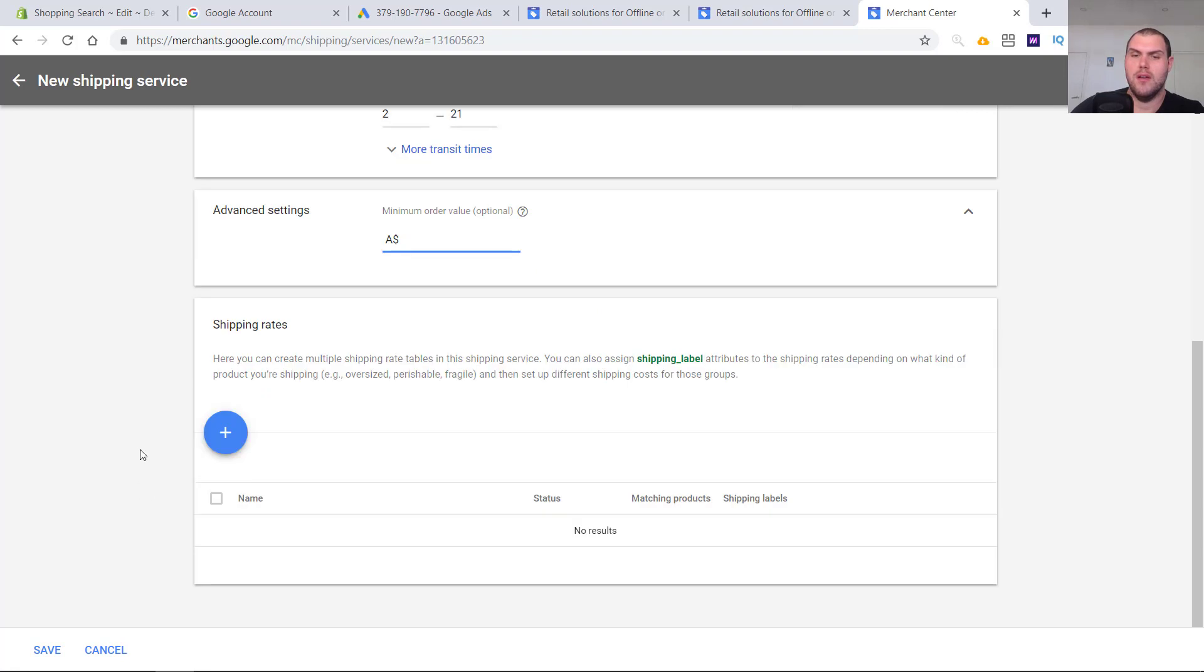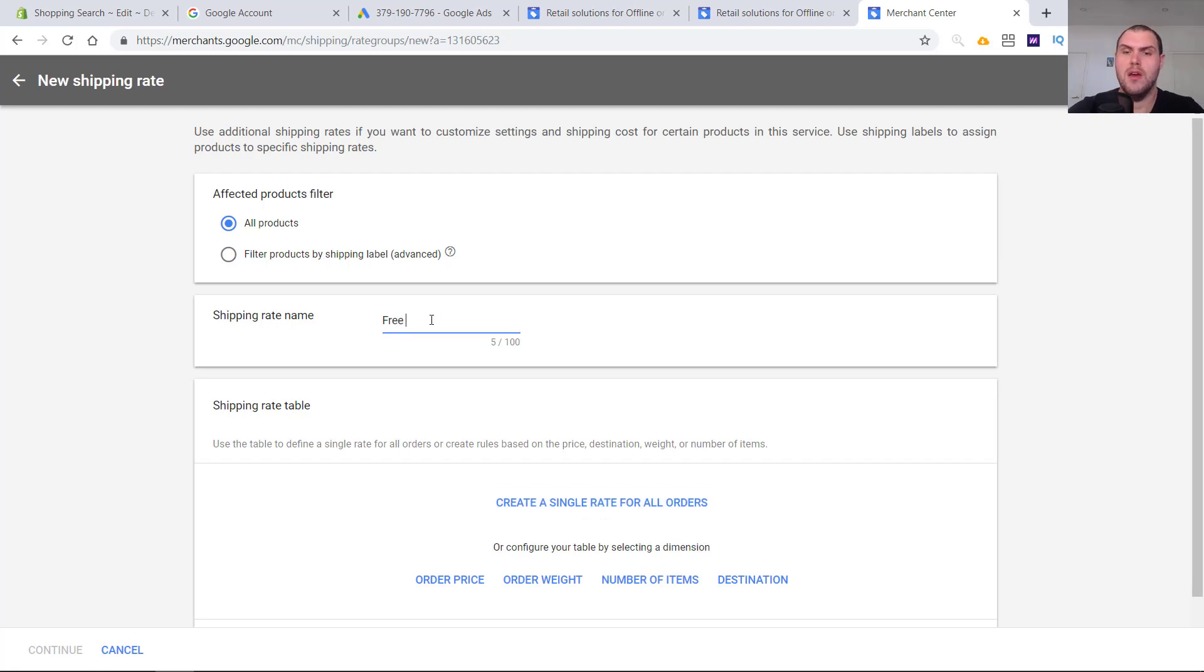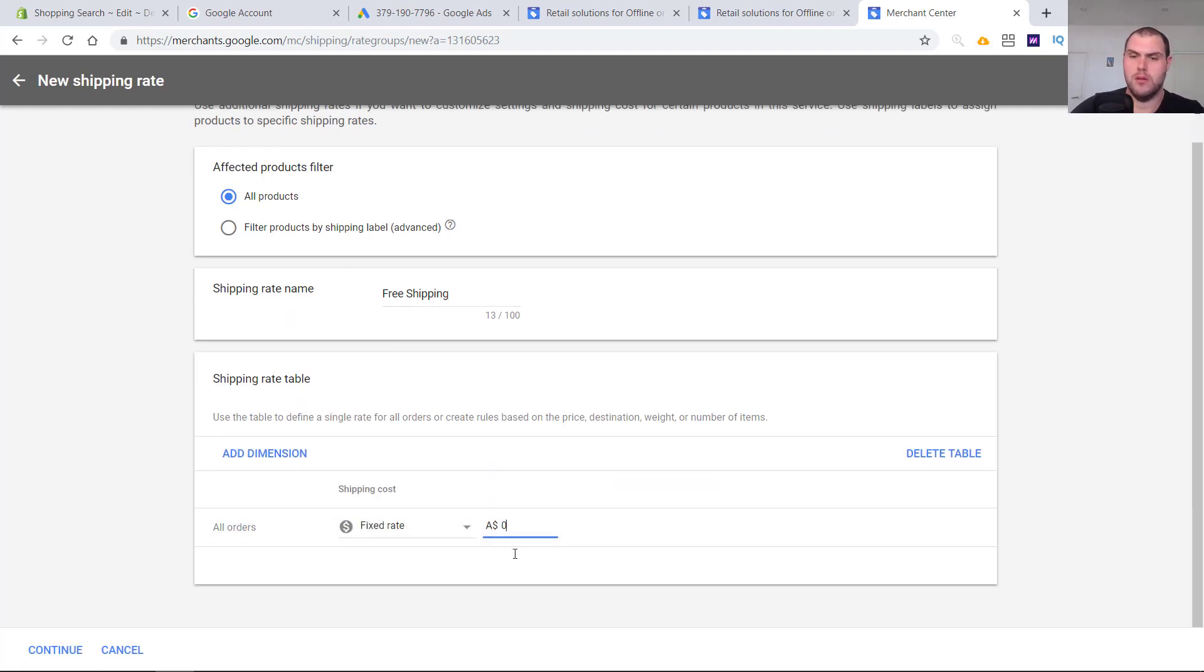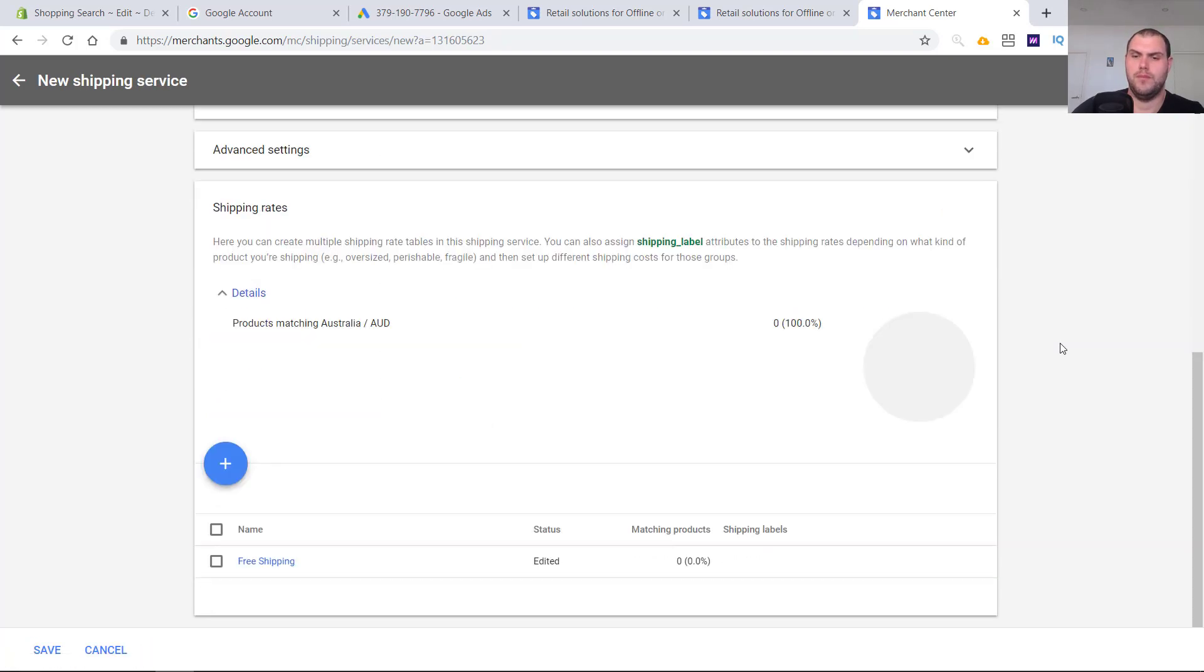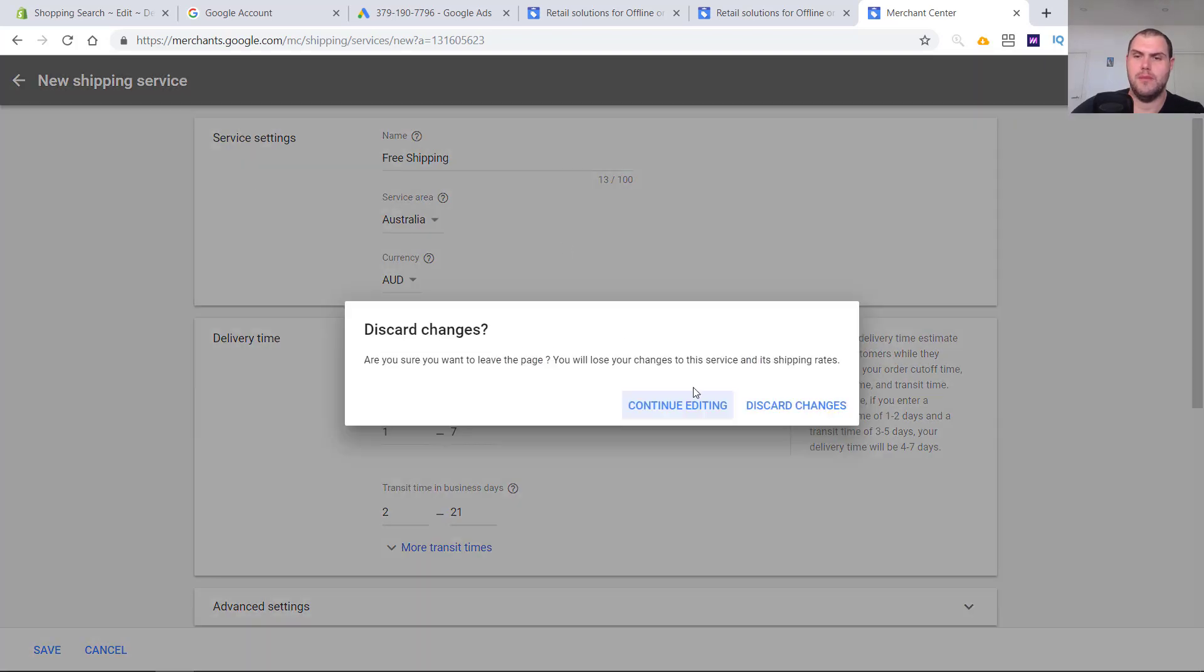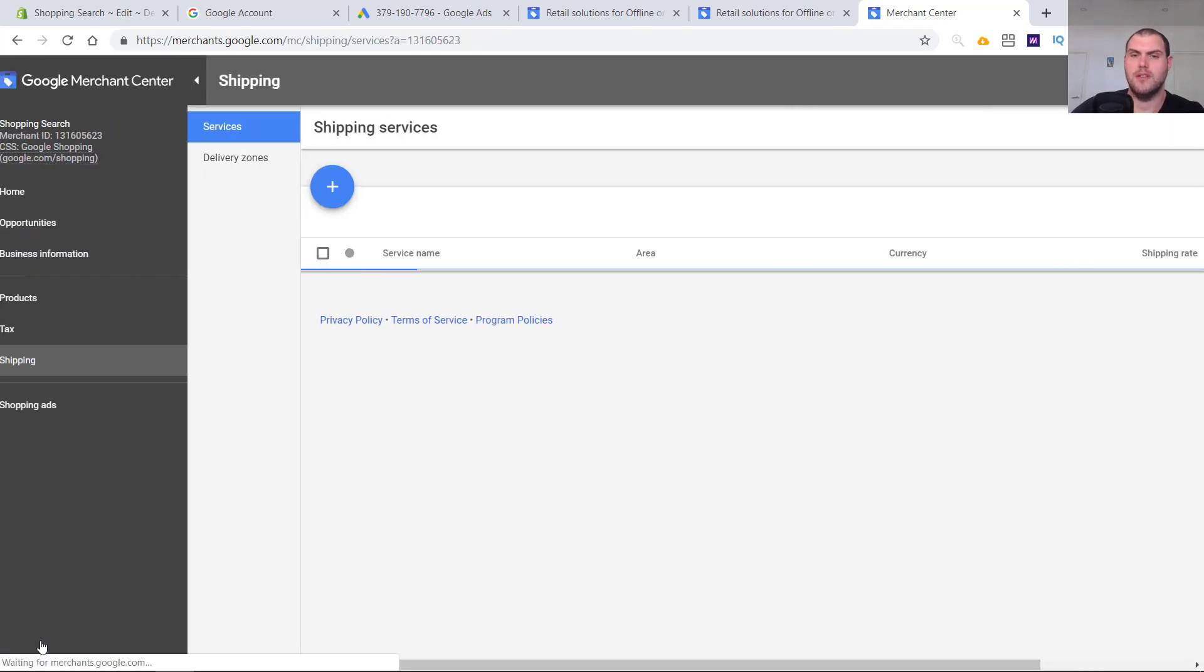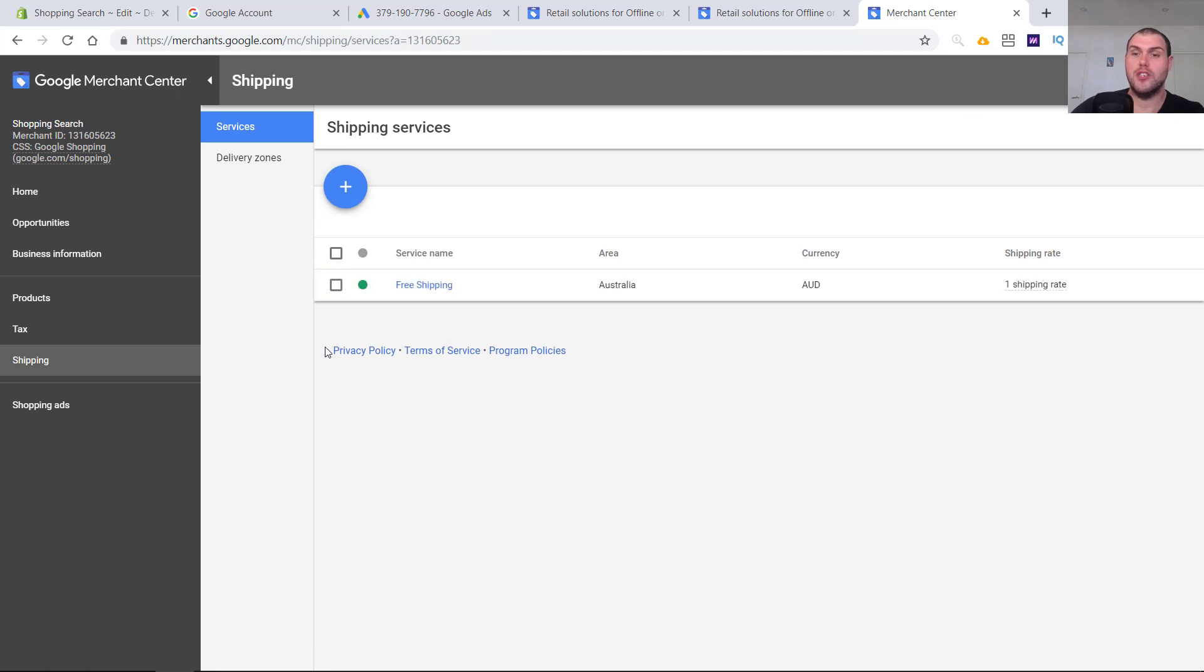You can do a minimum of order value. I don't put anything in there. Shipping rates, create a single rate for all orders. Again, you're going to have to configure this depending on what you're doing. I'm just going to create a free shipping one, create a single rate for all orders, fixed rate zero. Continue and done. So we've got a shipping rate. That's all set up. Make sure you save it. And yeah, make sure this is all set up guys.